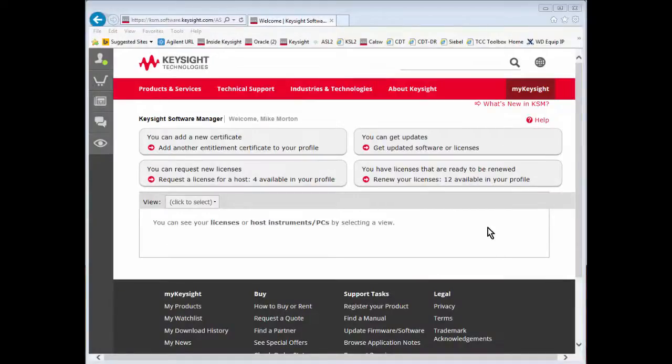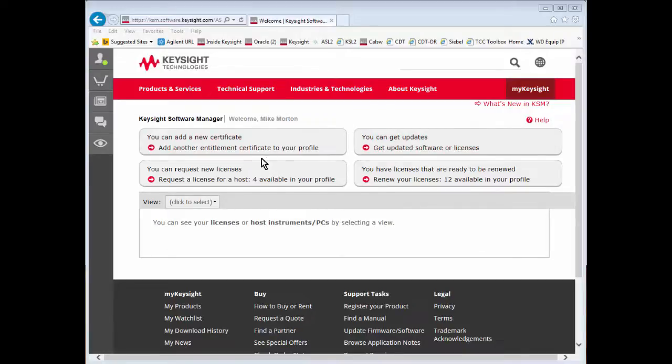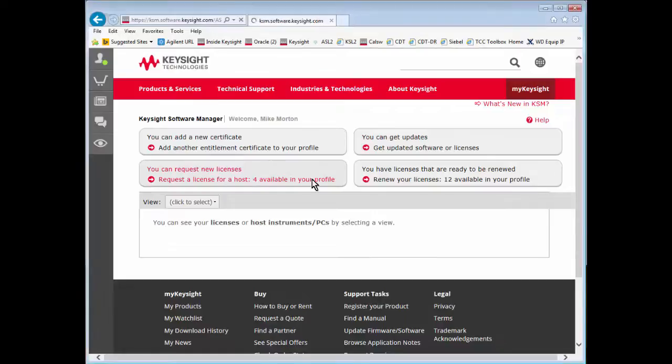I have selected no on the previous step, so it takes me back out to my home page. The next step is 'I can request new licenses.' So I click on that bubble.